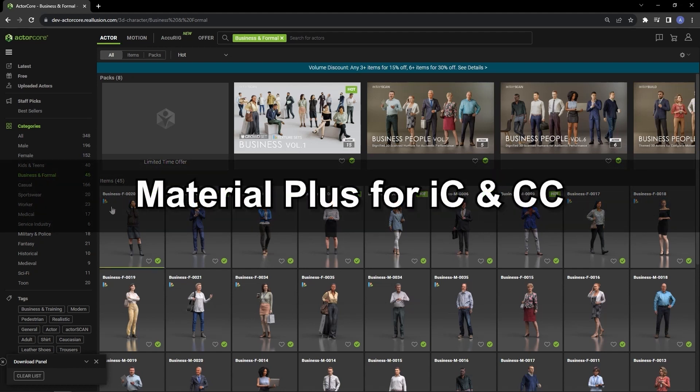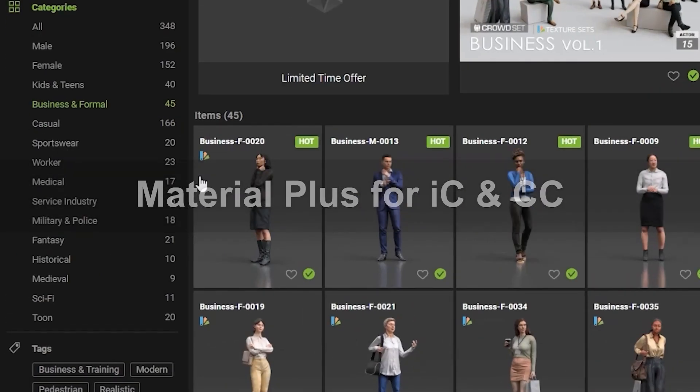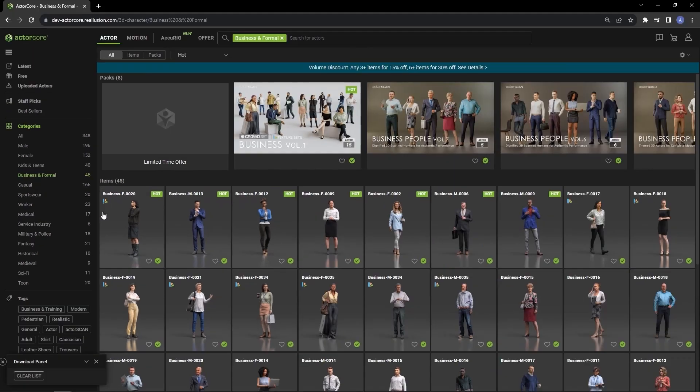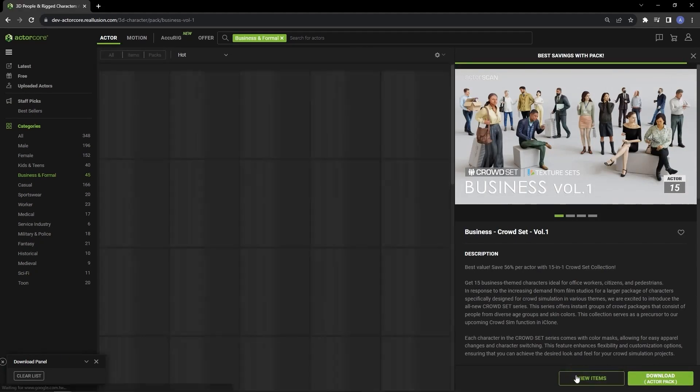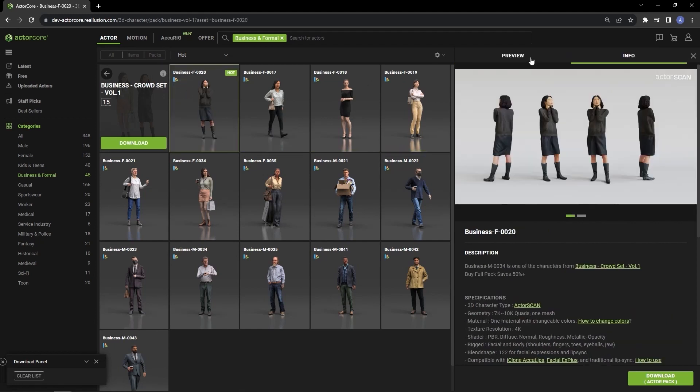On the ActorCore actor page you can see that there are a number of actor and combo packs that have a color swatch on the thumbnail. If I click on one of the characters, you'll notice that there is a color swatch that appears on the top right of the preview window.